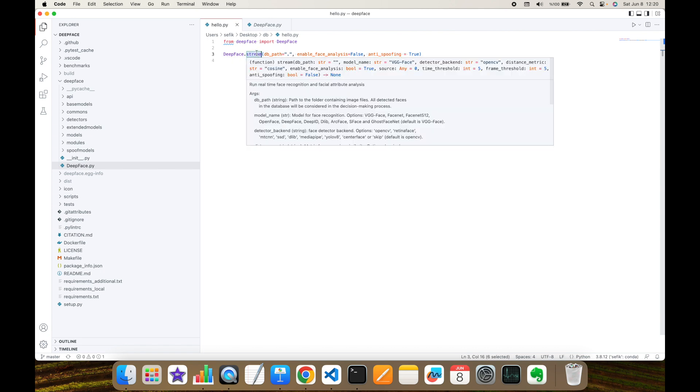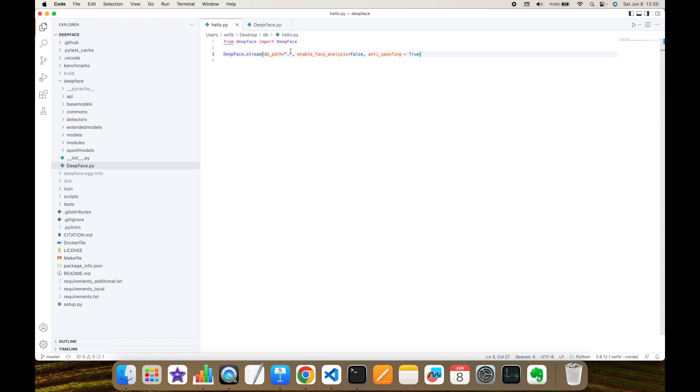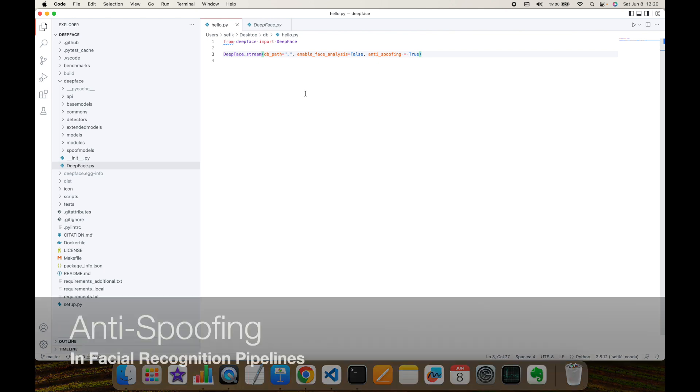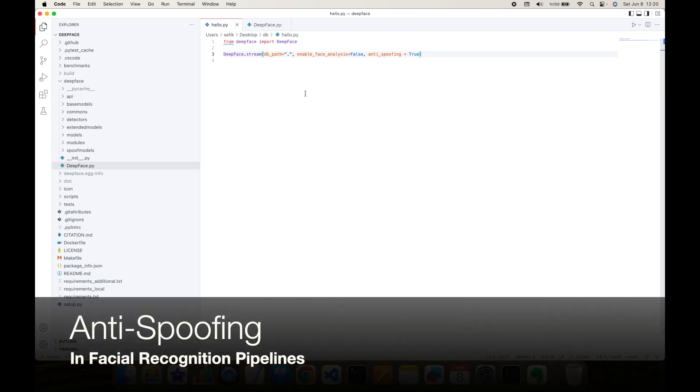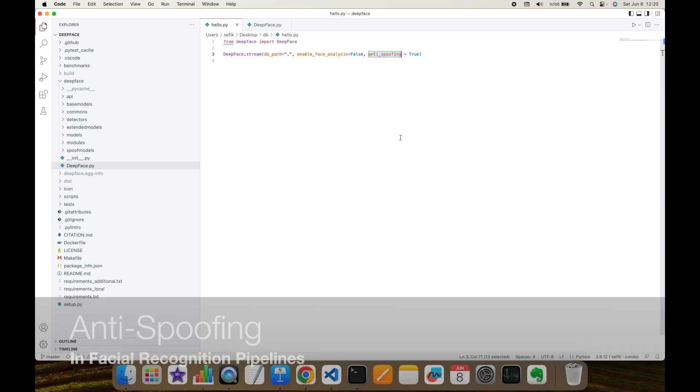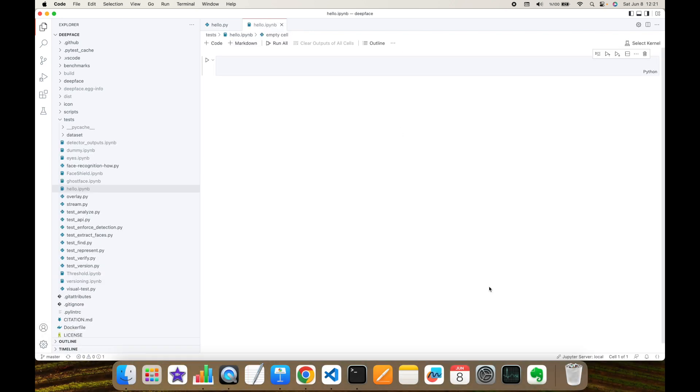But this is a real-time function. It just shows analyze results in the screen and it's not recording anything to your file system. So you may want to perform this anti-spoofing in your facial recognition pipelines. I'm going to perform some experiments with Jupyter Notebook.